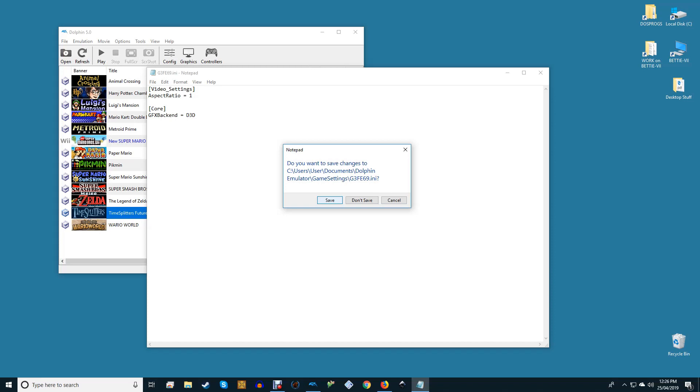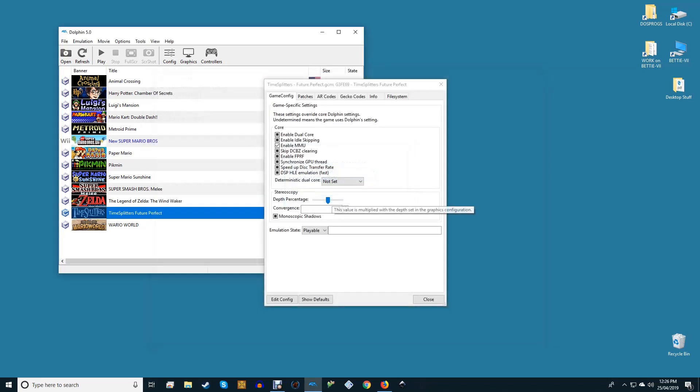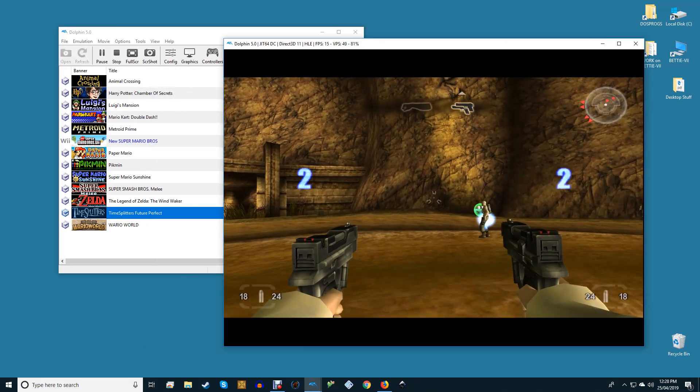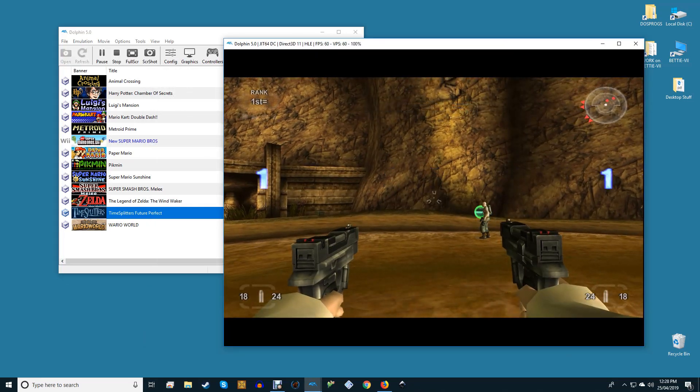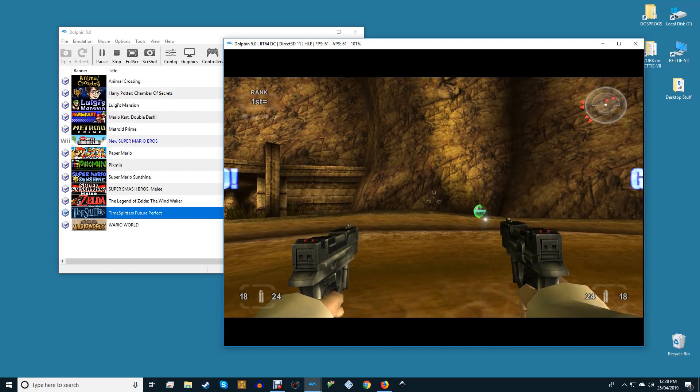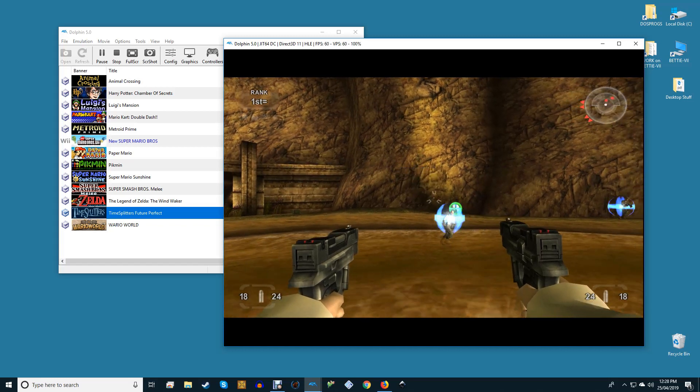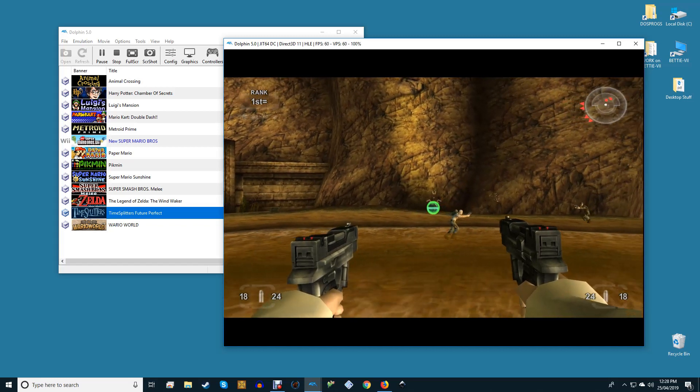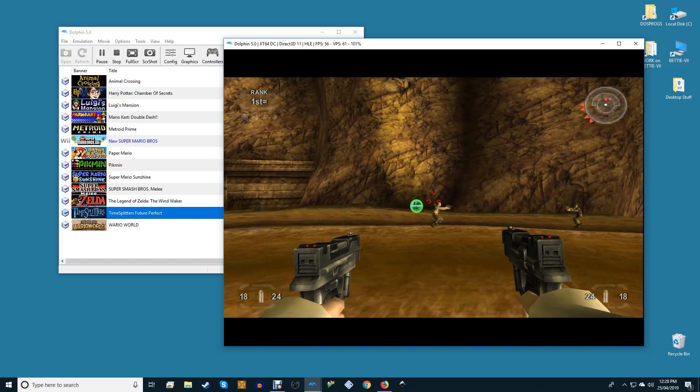Once you've entered all the overrides you want, save and exit the Notepad file. To remove your tweaks, simply come back to this file and delete whatever changes you made.